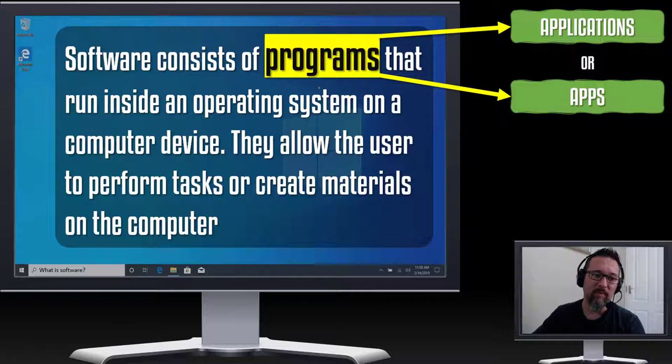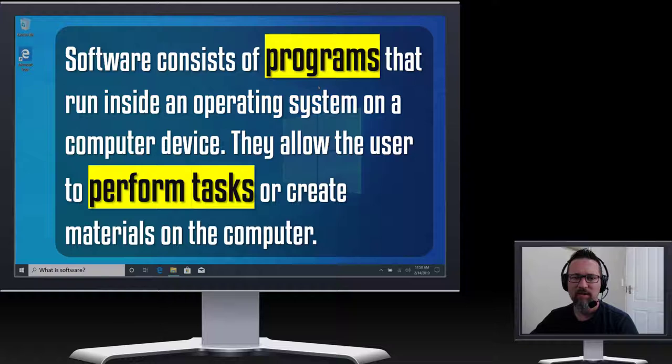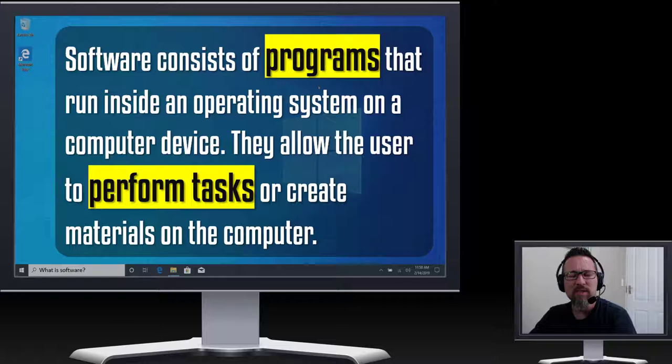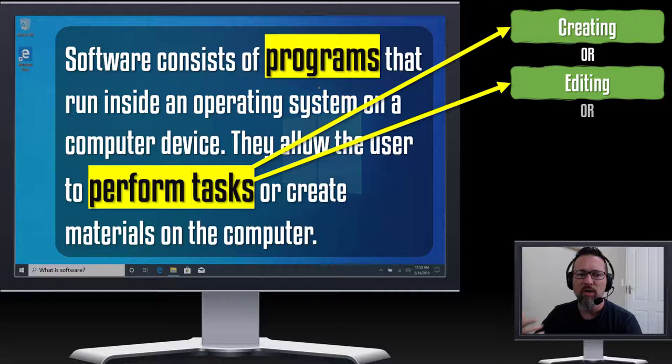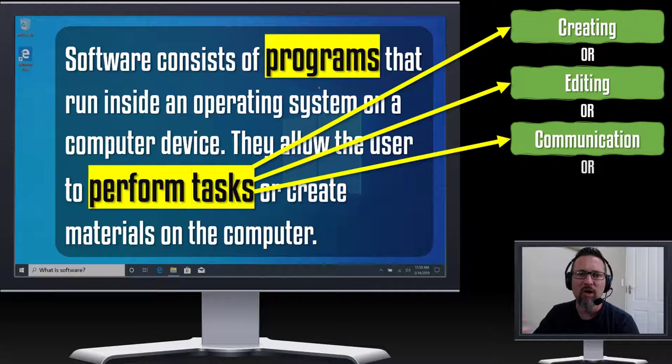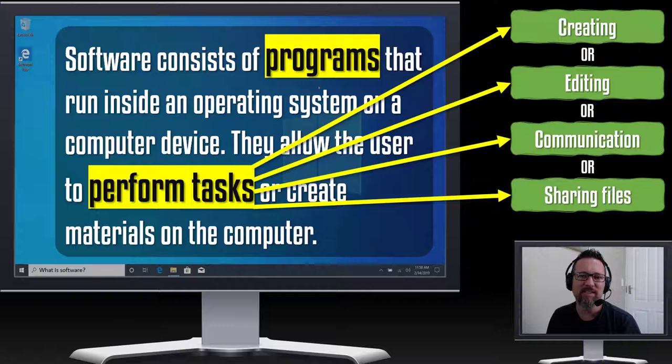Perform tasks. The word application also comes from the word apply which is a verb - it means to do something, to apply something, to create something. So what are we doing when we are applying or creating something? We are performing a task using an application. We are editing something, we are communicating with someone or creating methods of communication, or we are sharing files. This is all the stuff that software allows us to do.